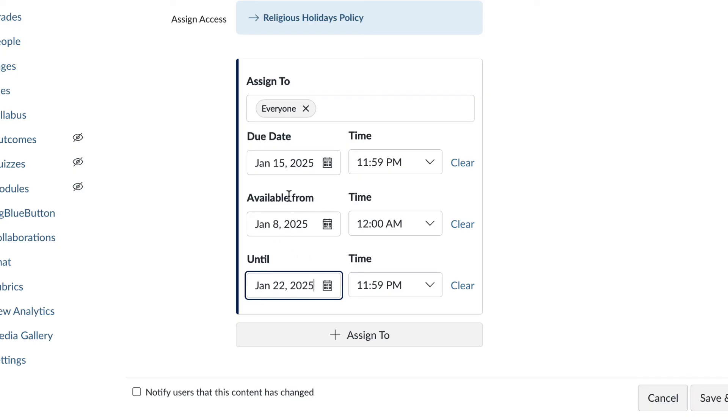If they submit after this due date, the file will be marked as late. And then you have the option to add a late penalty in your settings for the gradebook.